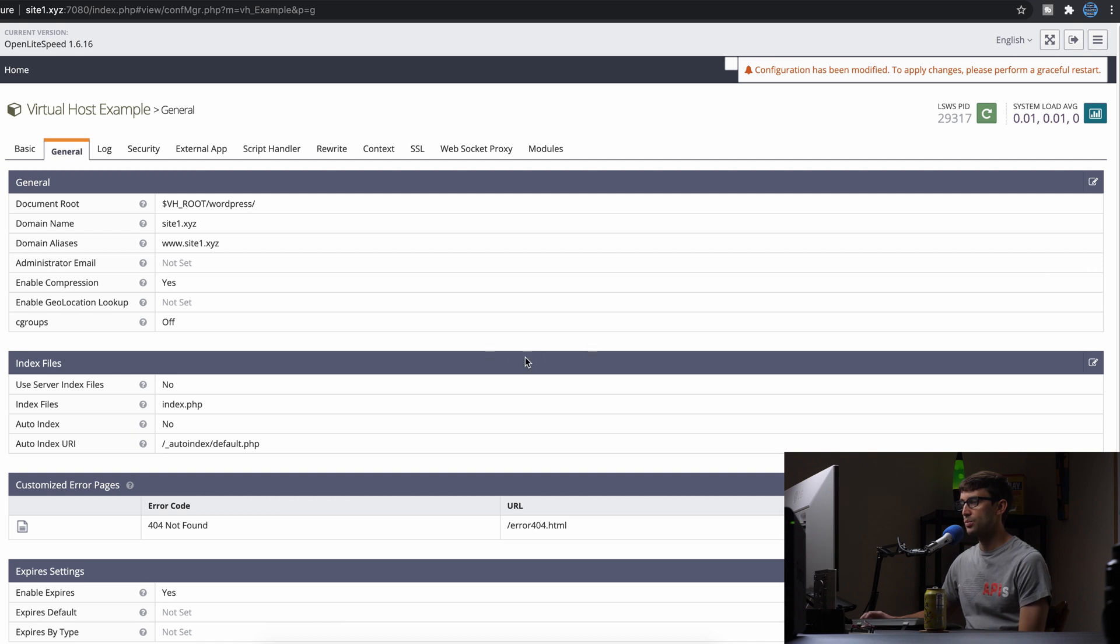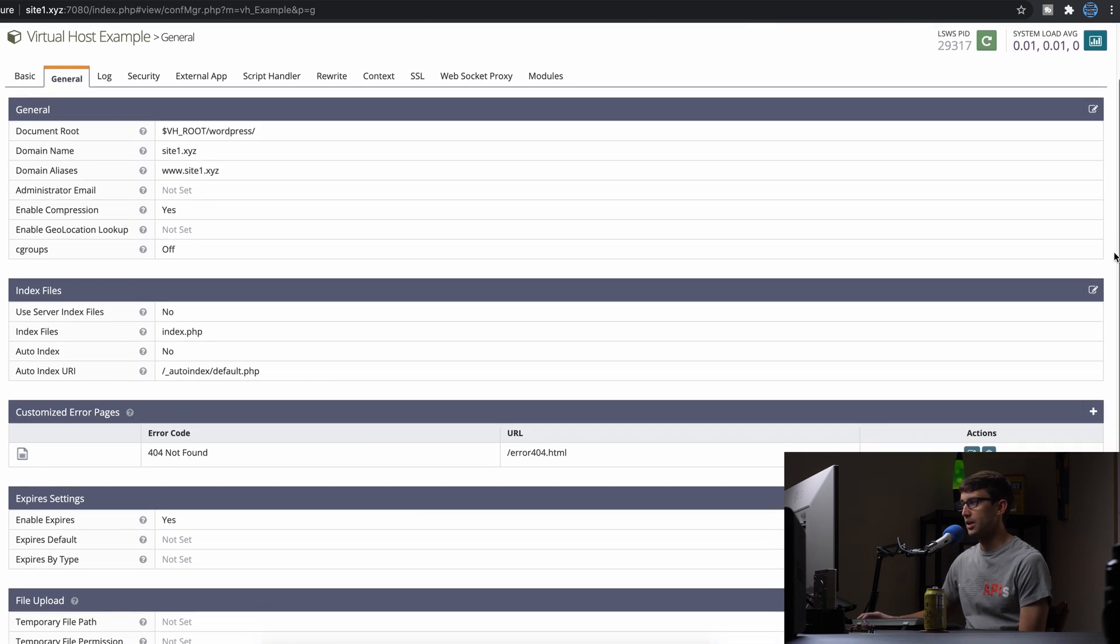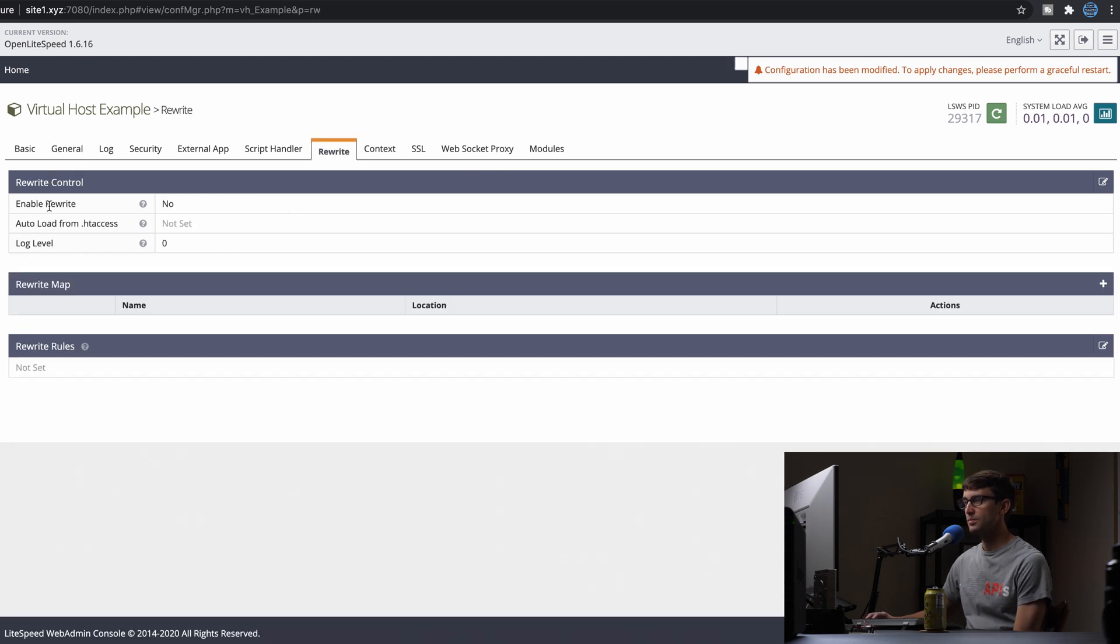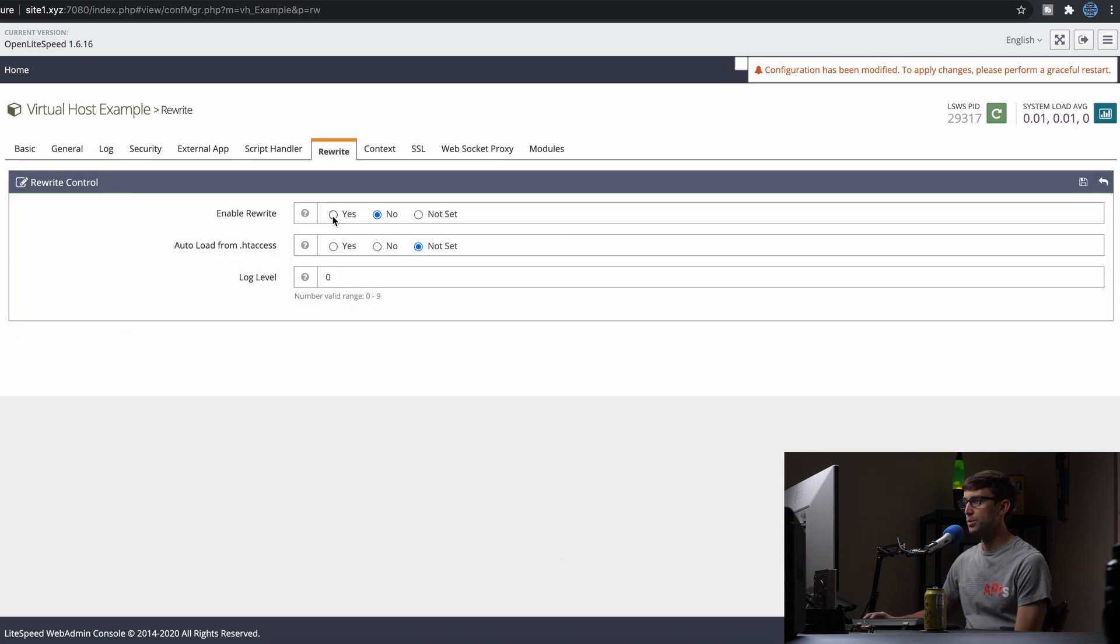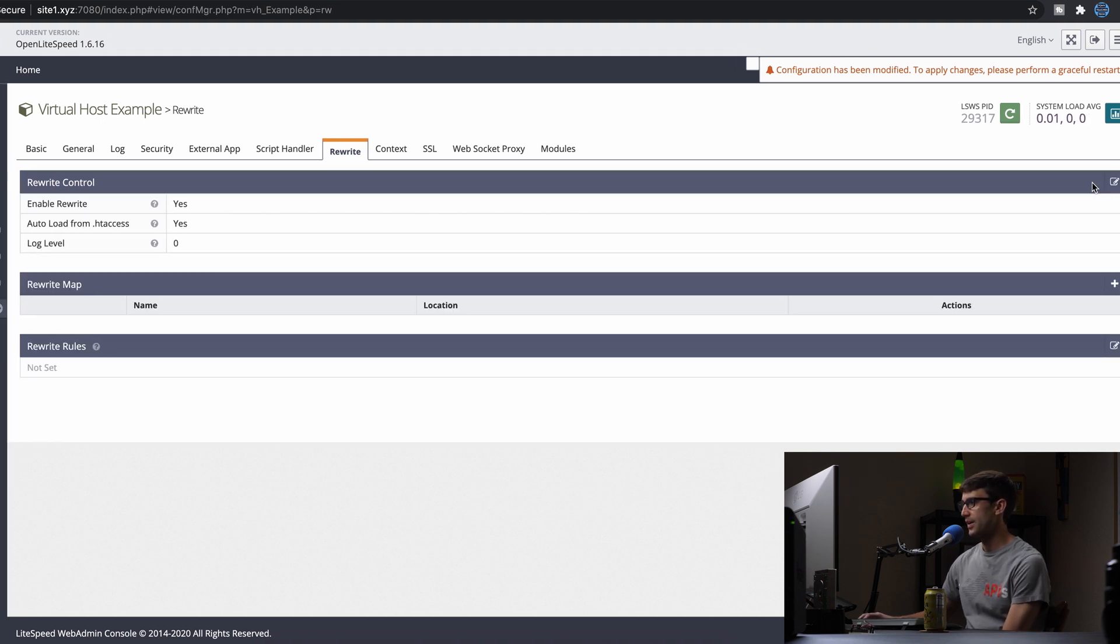And then there's one other change I think that we have to make in here, which is in the rewrite section up top. And we want to enable rewrite, yes. And auto load from .htaccess, yes. So we'll save that.